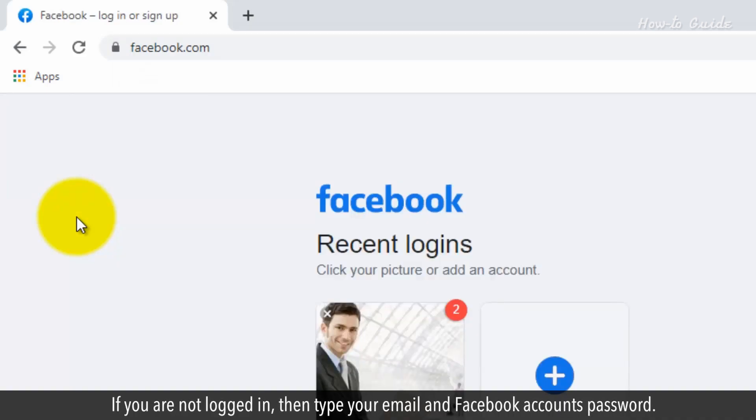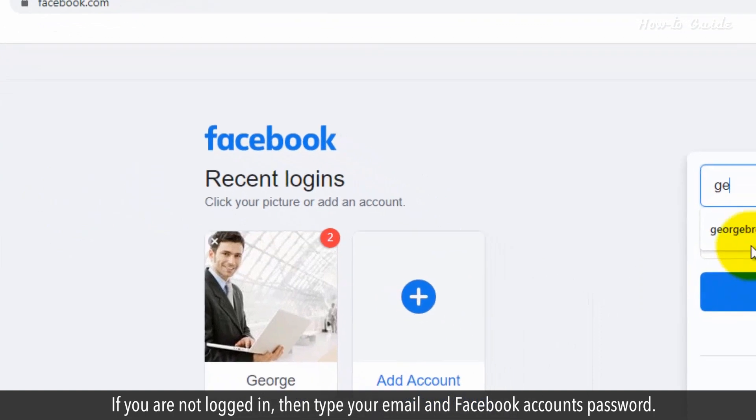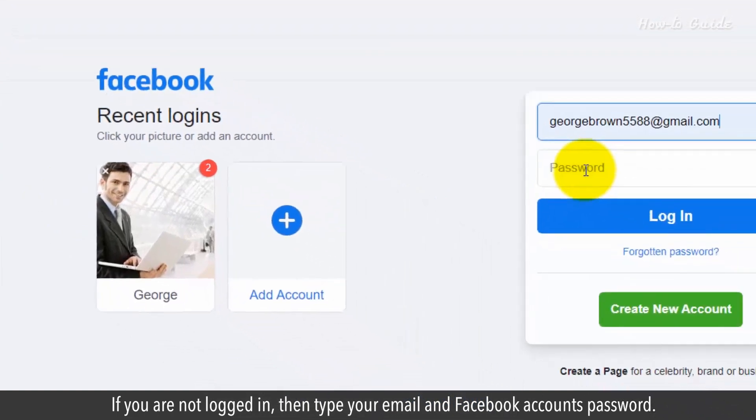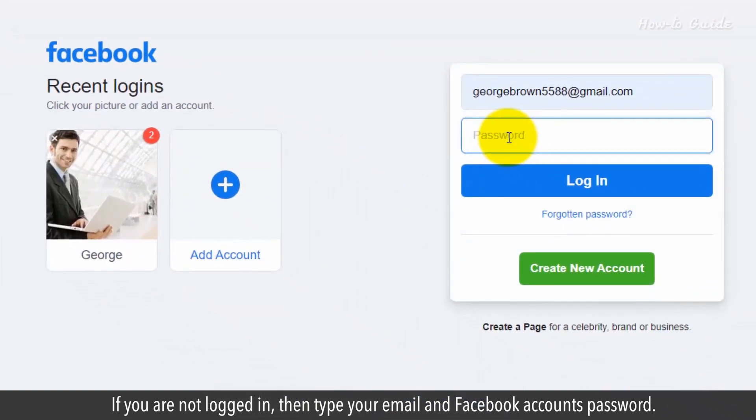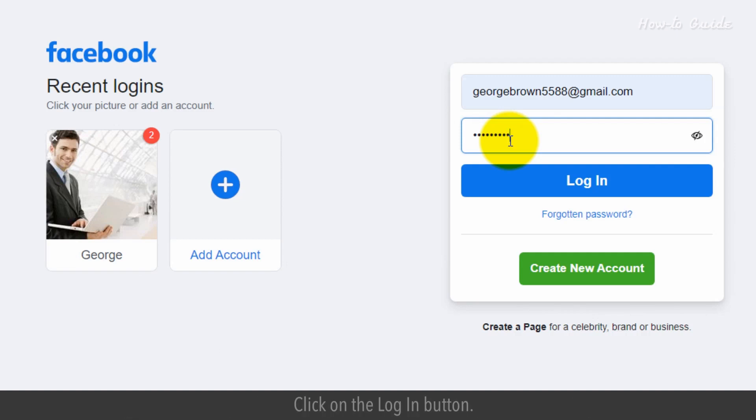If you are not logged in, then type your email and Facebook account's password. Click on the Login button.